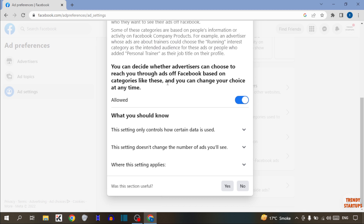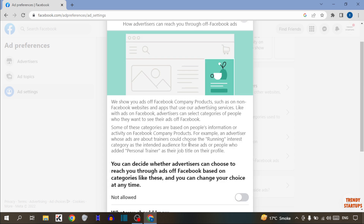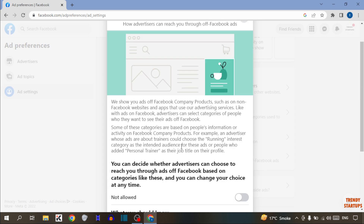If you want to hide ads, simply turn off this option. You can see it is now written 'Not Allowed.' We have now successfully blocked marketing ads on Facebook.